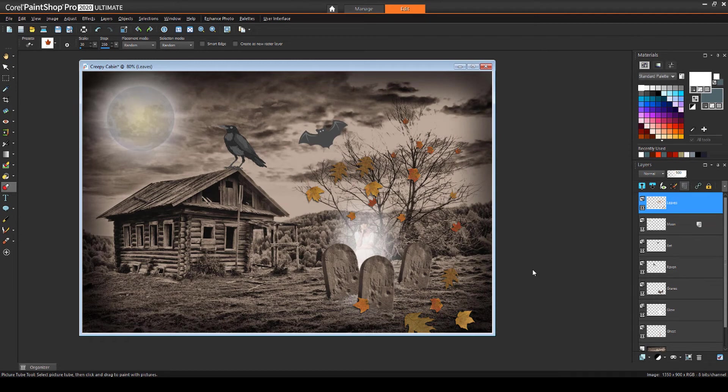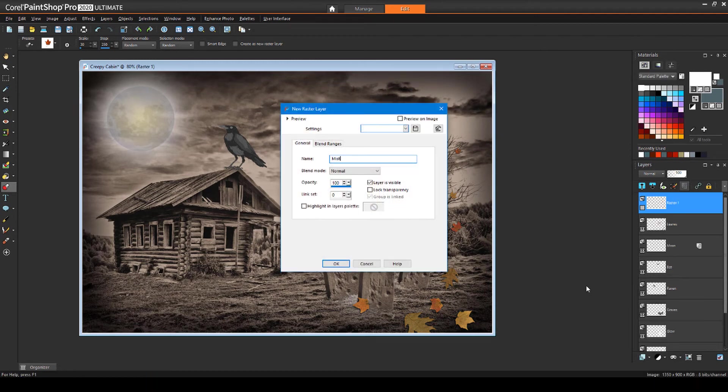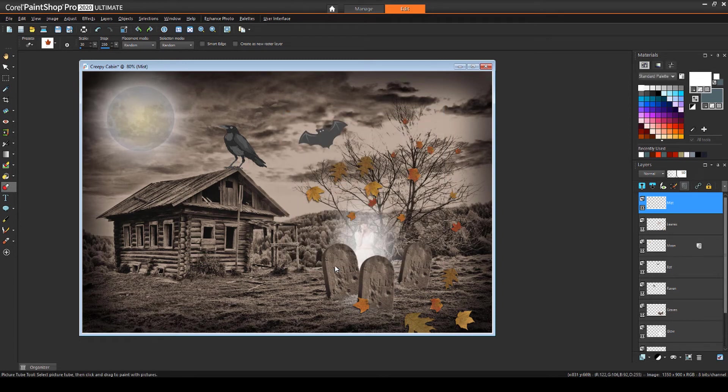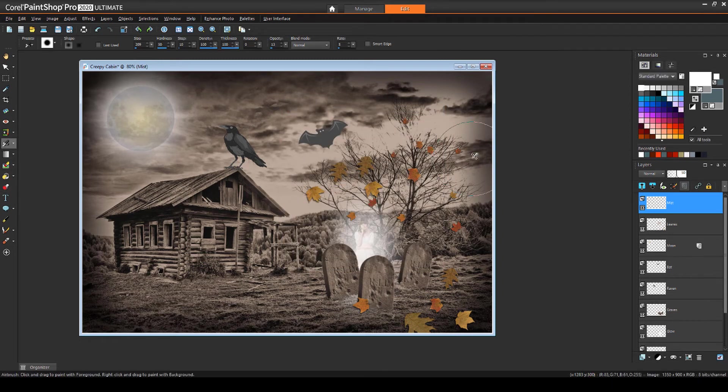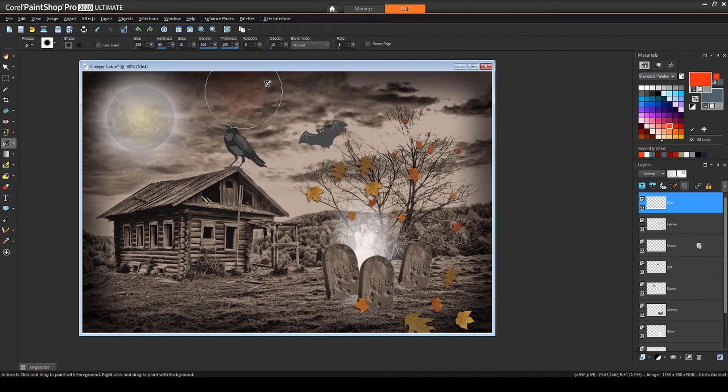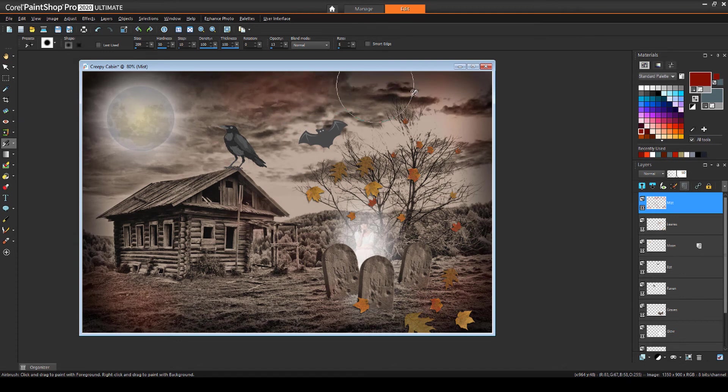For the final effect, I'll add one more raster layer, called Mist, with 50% opacity. I'll go back to Airbrush, pick an orange color, and dot some wispy mist all around. By adding some darker shades, the mist looks even more sinister.